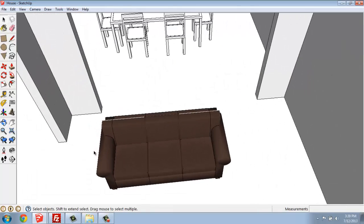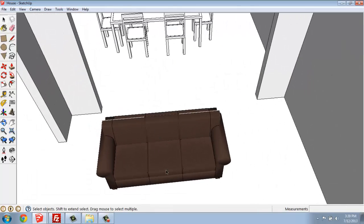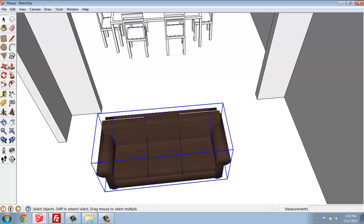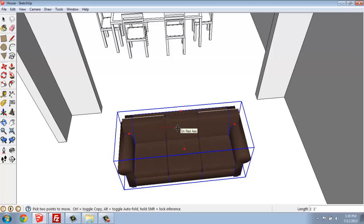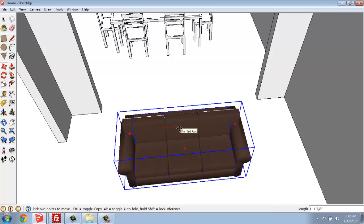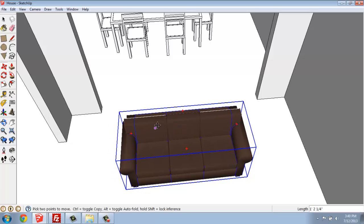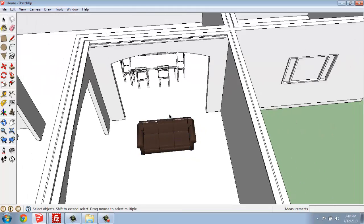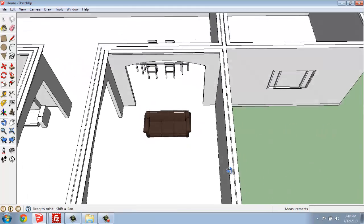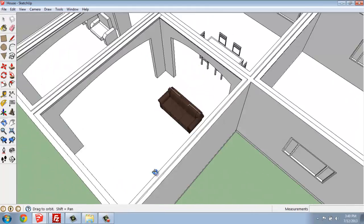Once I have it in there where I'm pretty close, if I select that and move, if I just carefully move along the red or green axis lines, I know that I'll be keeping it on the floor. So there is an example of bringing in a sofa.